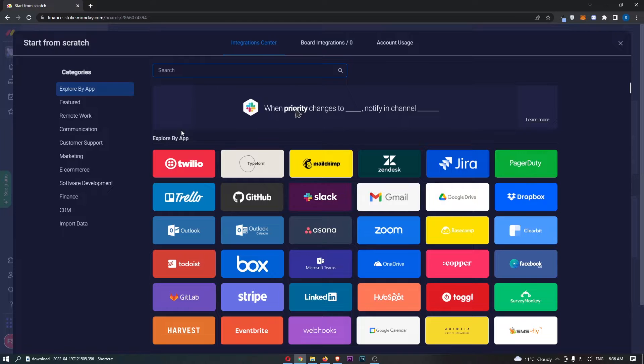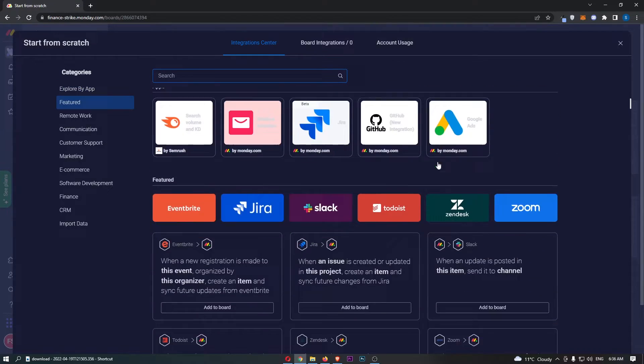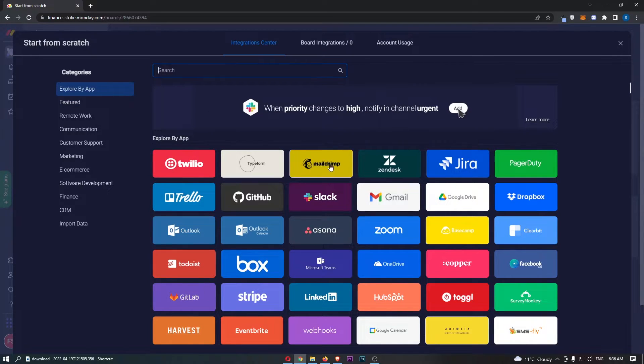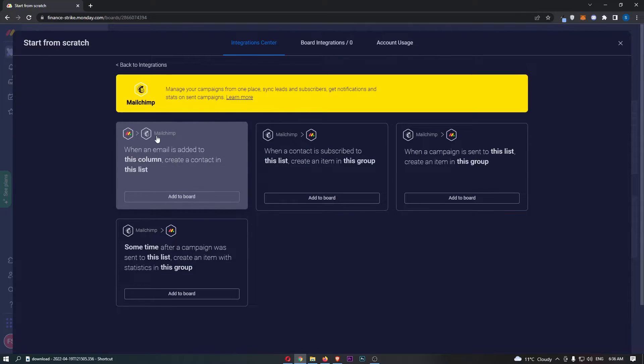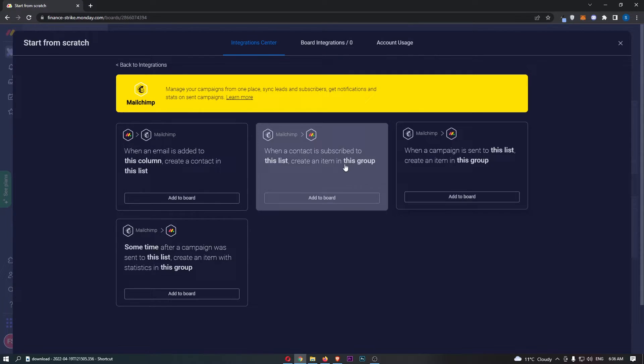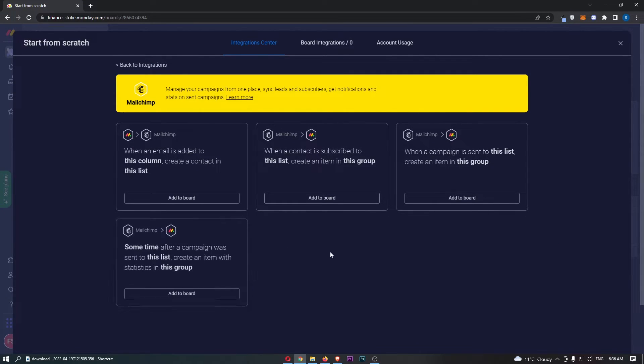That will take us over to the integration area, so just go through and click on MailChimp. Right here you can see it gives us four options.